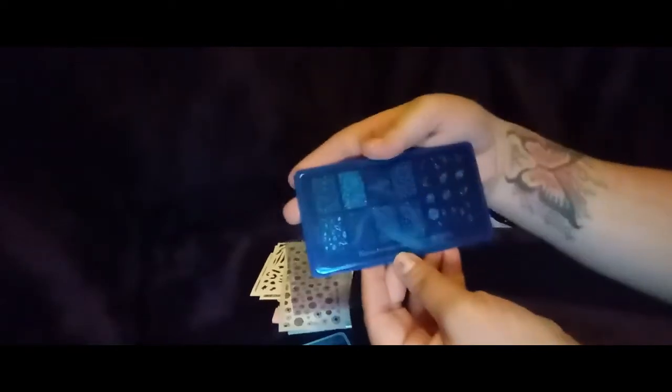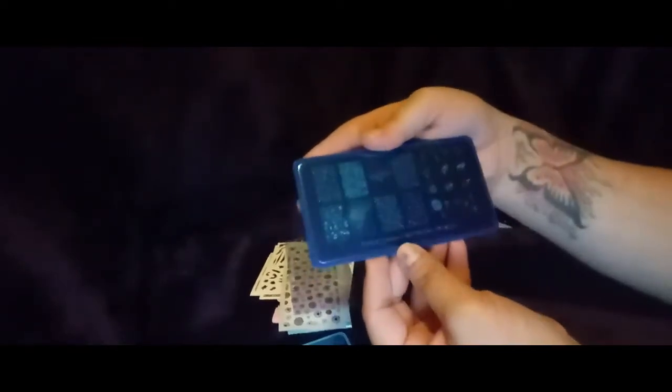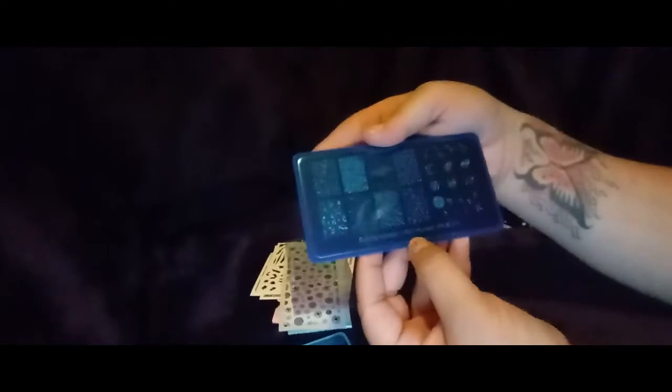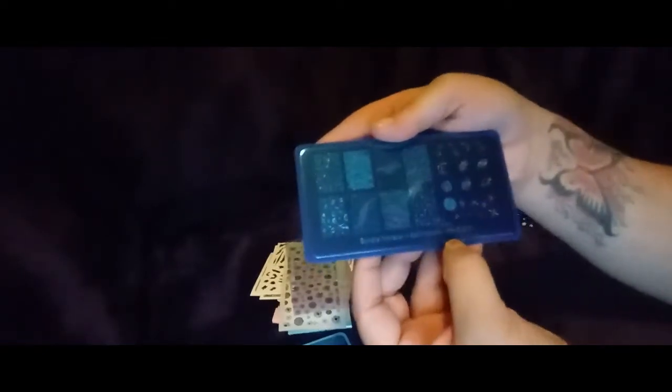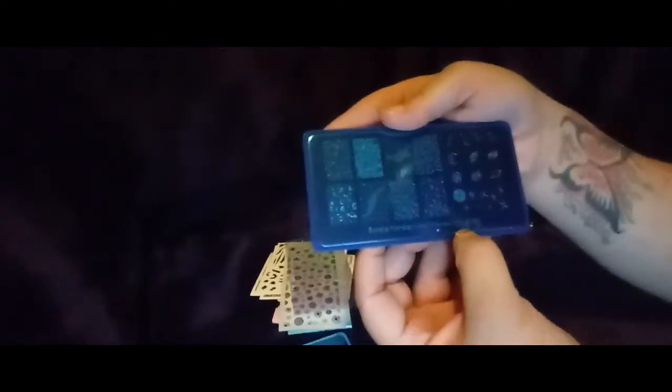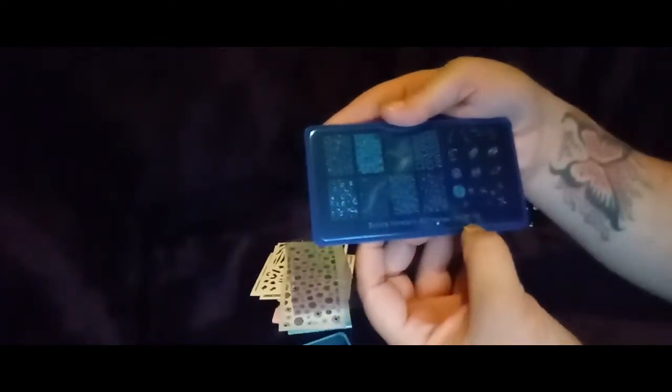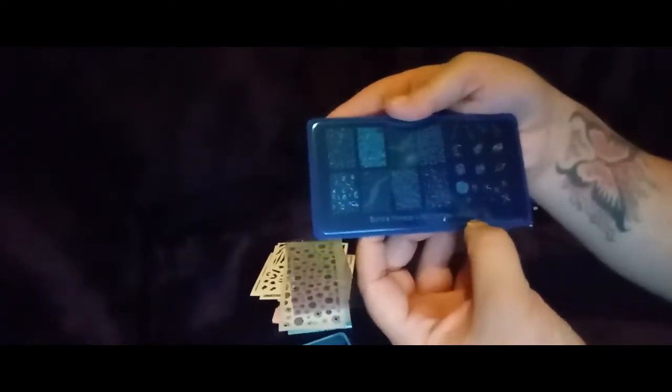And then we have another one and it's Bundle Monster and Kelly Marissa, BMXL213. And it's like outer space, it's got spaceships and you got your outer space clouds, stars. Oh, all pretty kind of little designs to it.